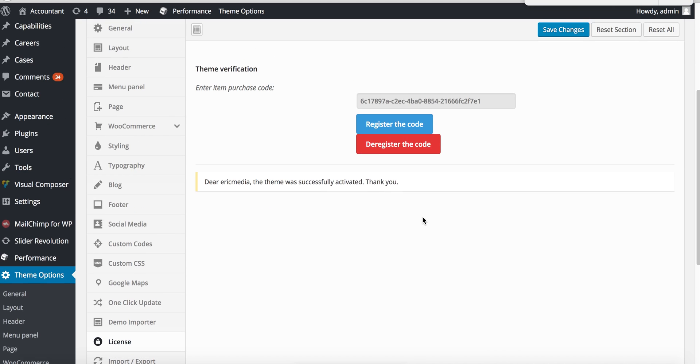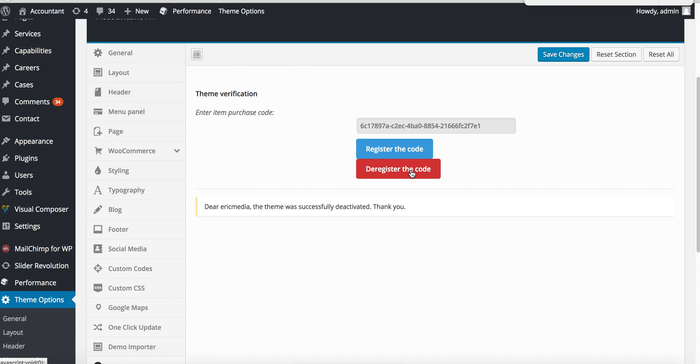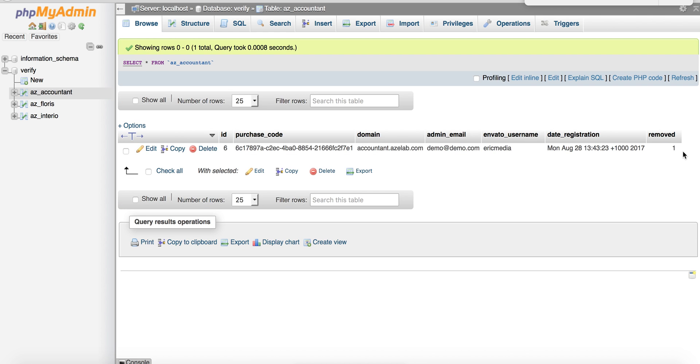You click deregister and this value changes to one.